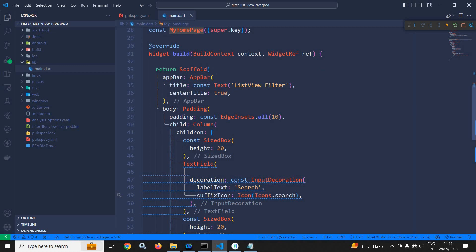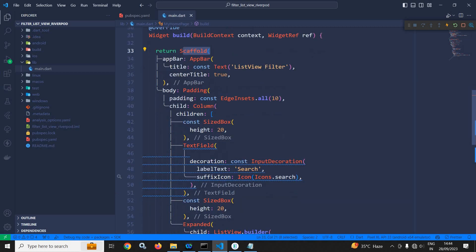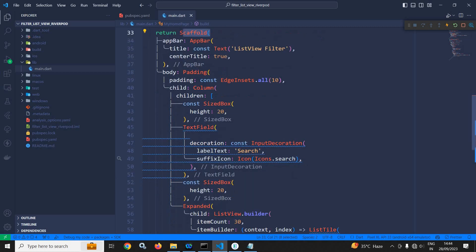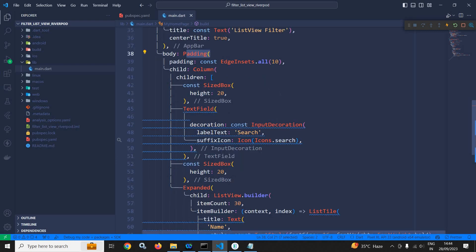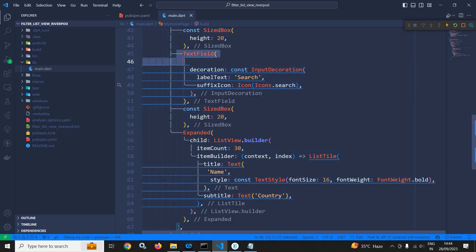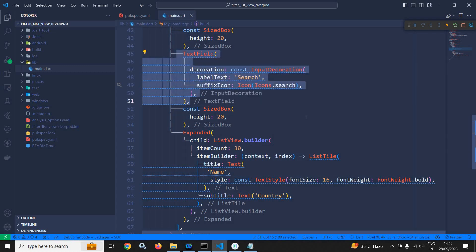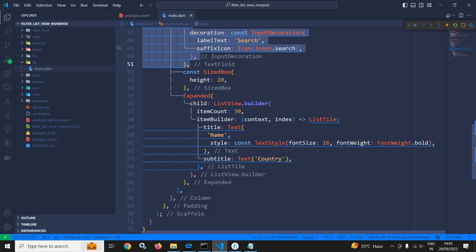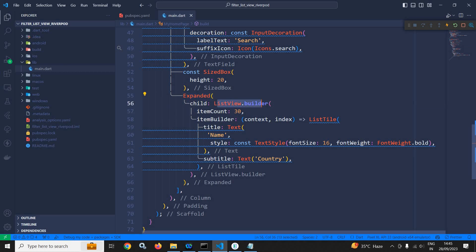In the build method I have written the Scaffold. In the Scaffold body, I have taken a Padding widget, and as a child of the Padding widget I have taken a Column widget. As the first child of the Column widget I have taken a TextField, and in the Expanded, as a child, I have used ListView.builder.